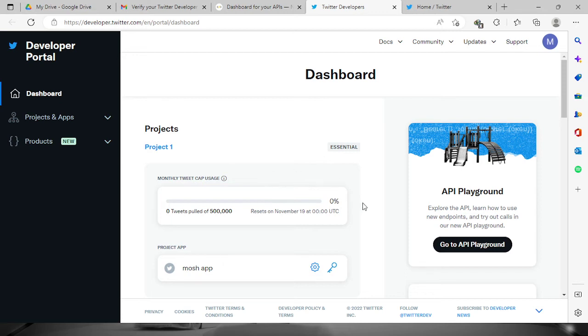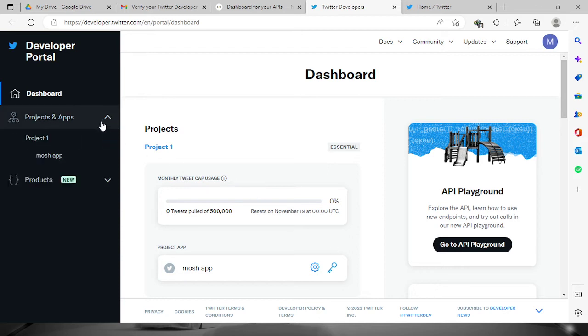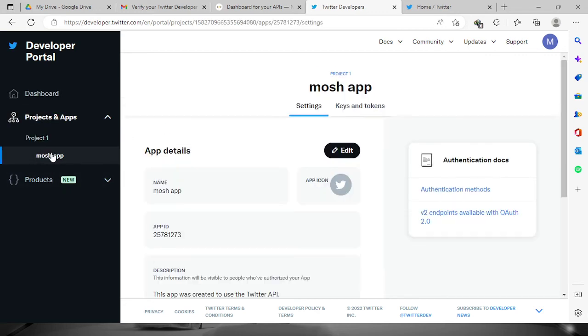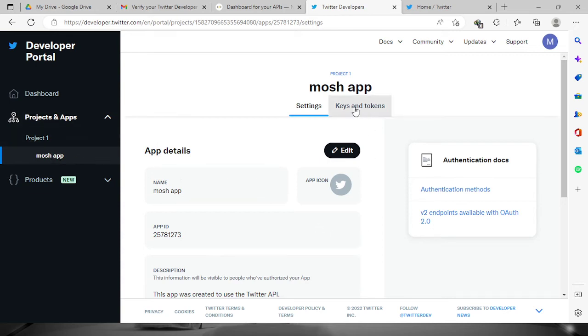So I will show you how to get the tokens. What you need to do is just go to your projects app. For example, the 'mosh app' right here which I already created. Just click here, the 'Keys and Tokens.'